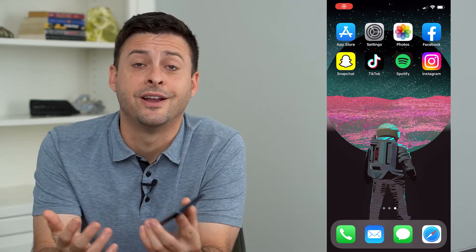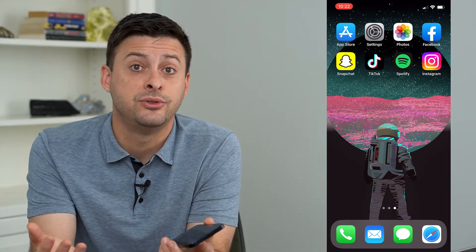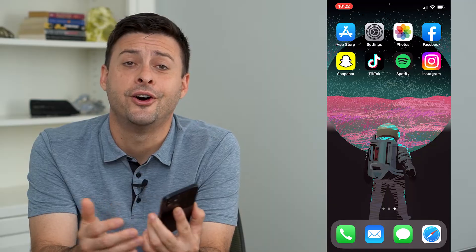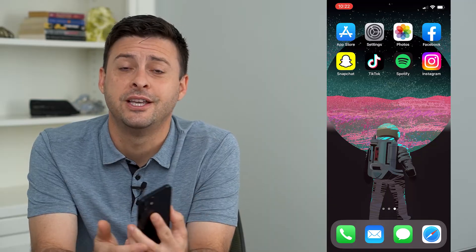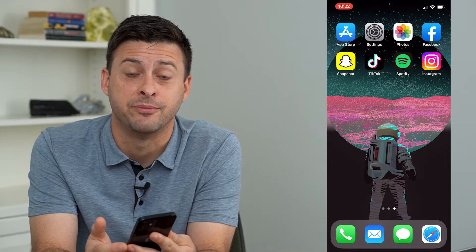Hey guys, Trevor here and in this video I'm going to show you how to check your block list on Facebook. It's pretty quick and easy so let's jump right in.